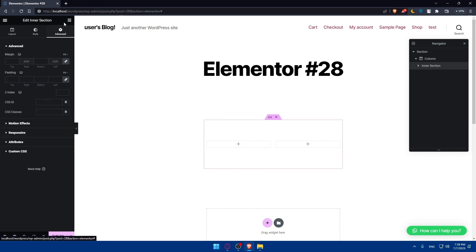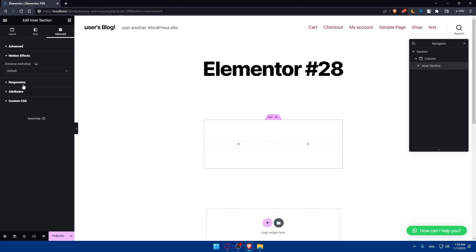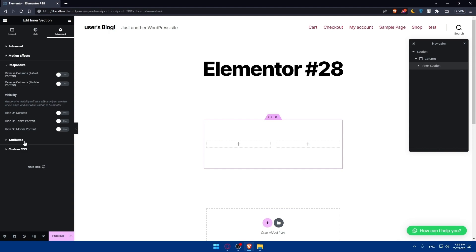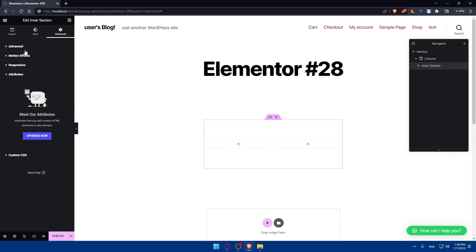In the Advanced option, you'll be able to edit the margins, padding, Z-index, CSS ID, and CSS classes. There is also a motion effect where you can edit responsive attributes and custom CSS, though those will require Elementor Pro.